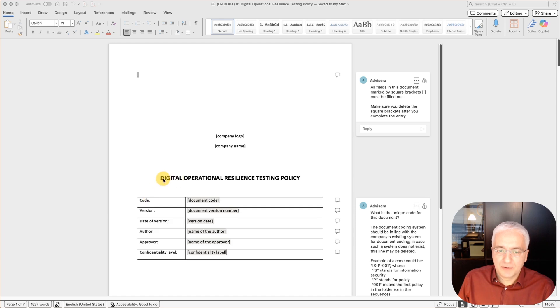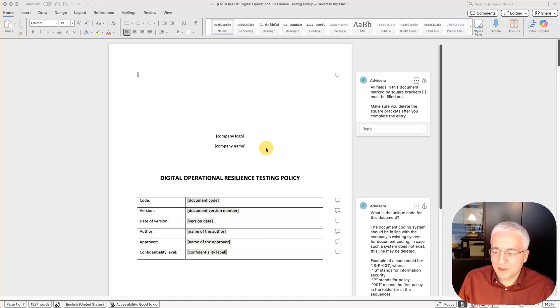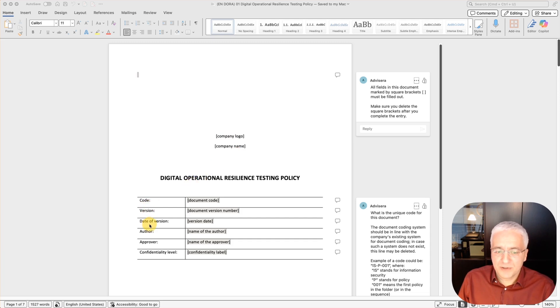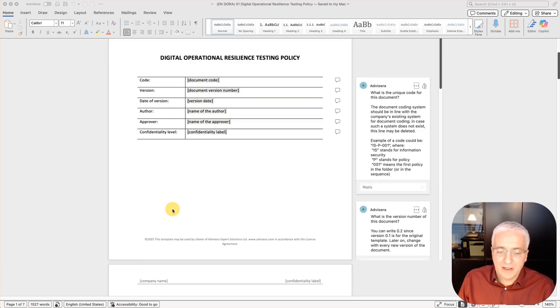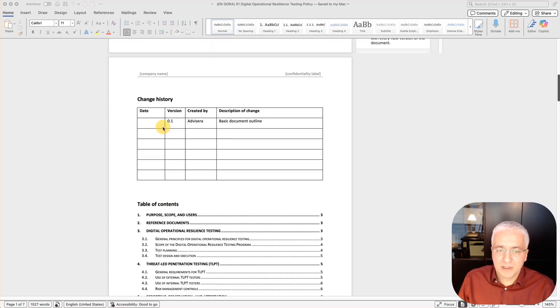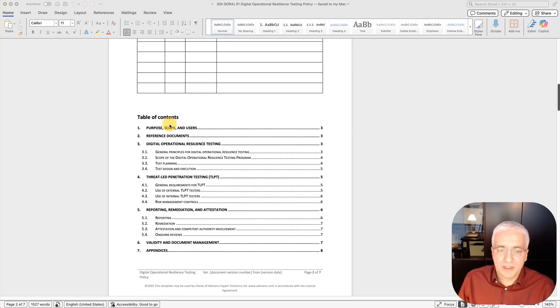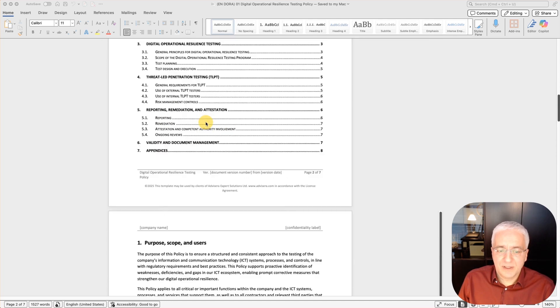I'm showing you now this Digital Operational Resilience Testing policy from Advisor's DORA Documentation Toolkit. So here on the first page, you see that this is where you put some general information about the document: company logo, company name, codes, version, date of the version, author, approver, confidentiality level. And then on the second page, you display the change history. This is where you describe how the document has changed throughout its different versions. And then you have table of contents.